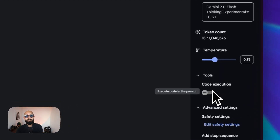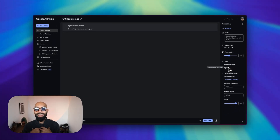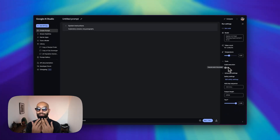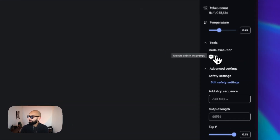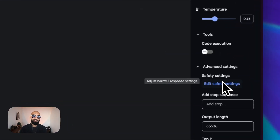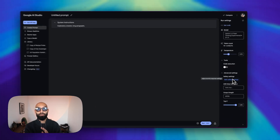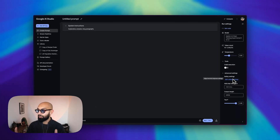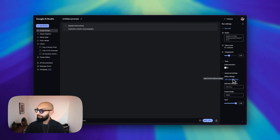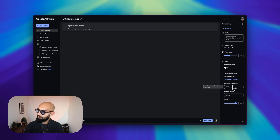If I'm writing code, as I'll show you, I can actually execute the code inside of this, which would be quite cool. I can turn that on and turn that off. And then you've got the safety settings — we're just going to roll those down and go fully with no safeties at all. Stop sequence — I don't really use those at all.